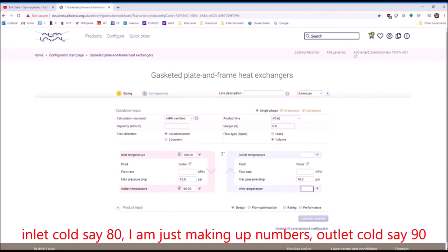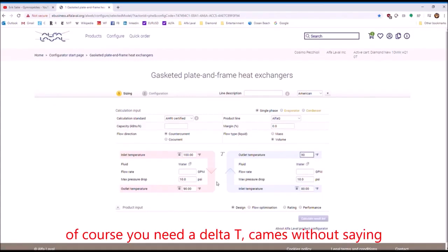Inlet cold, say, 80. I'm just making up numbers. Outlet cold, say, 90. Of course, you need the delta T that goes without saying.